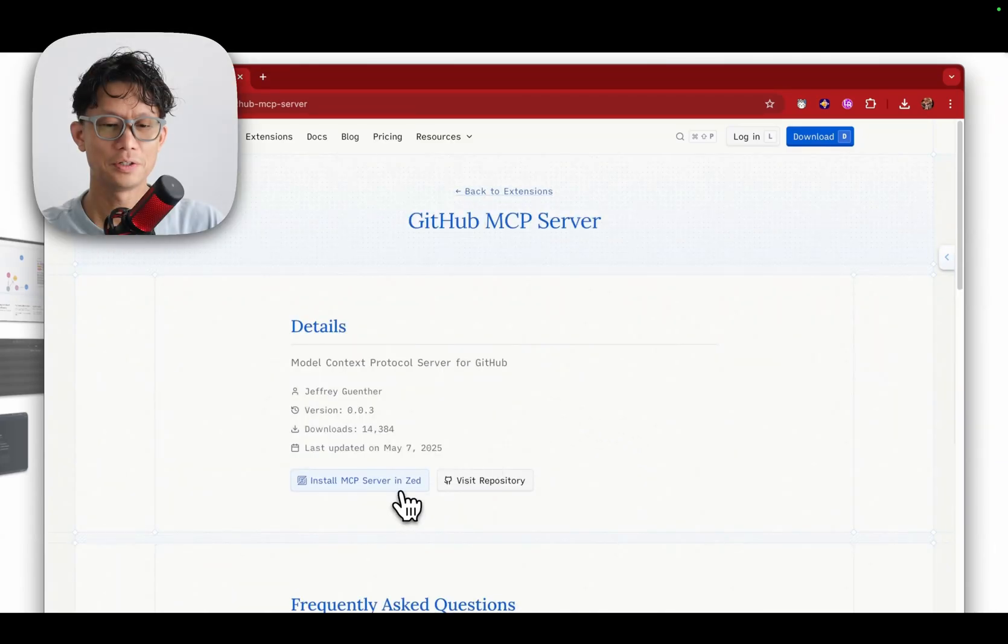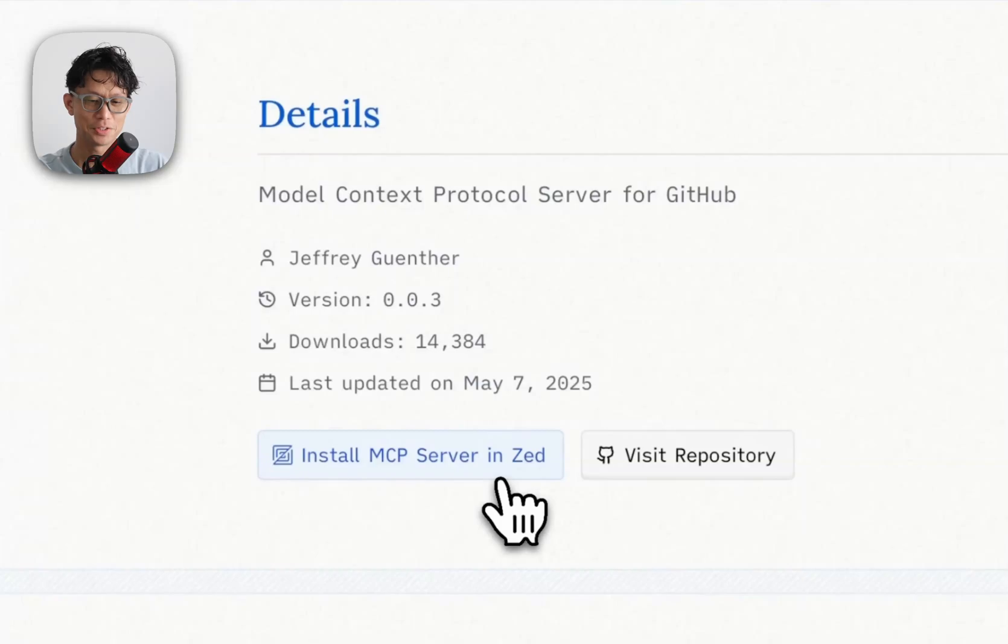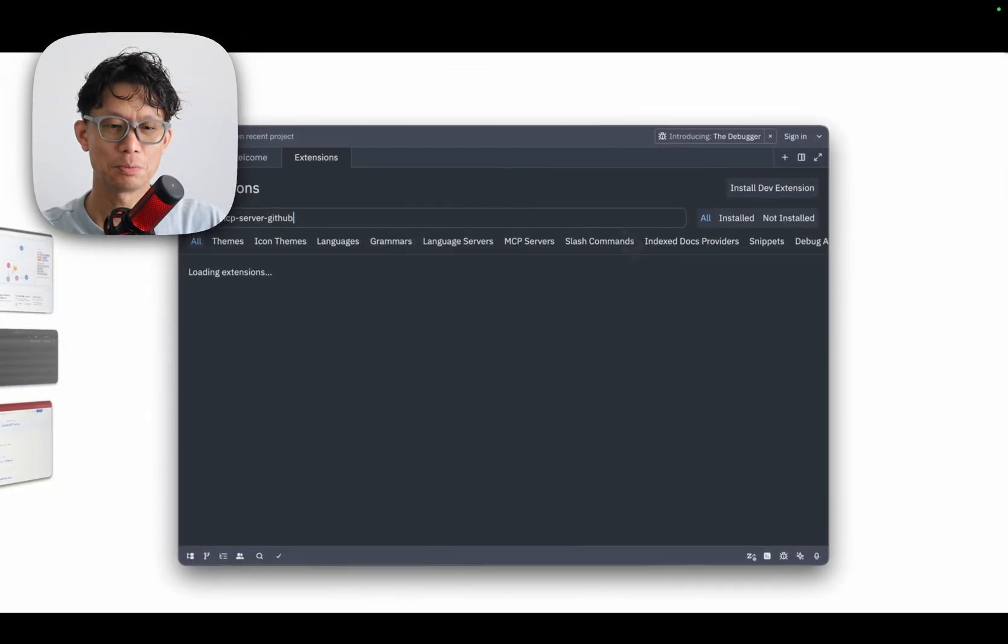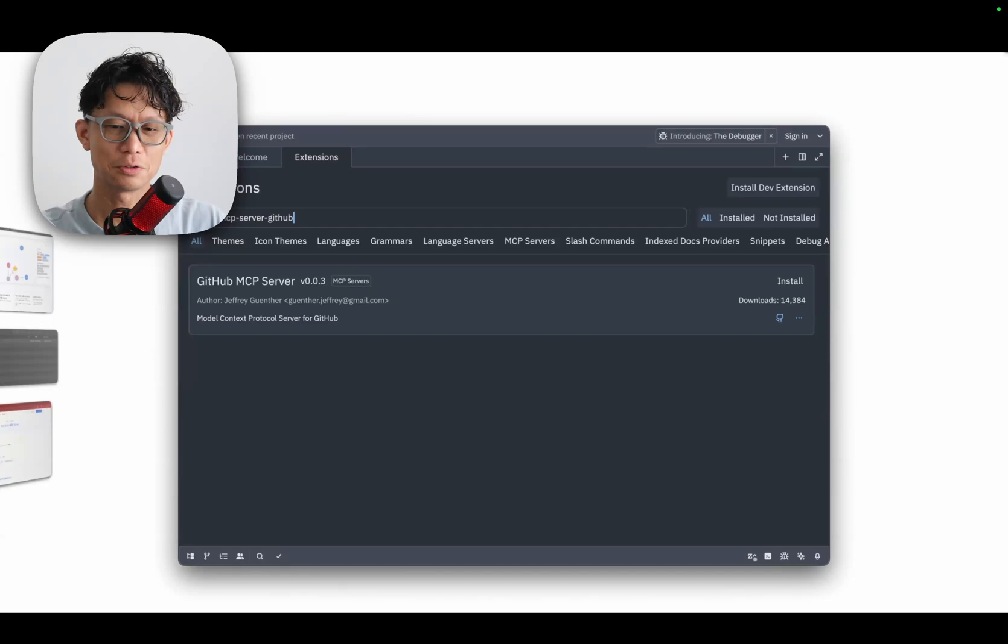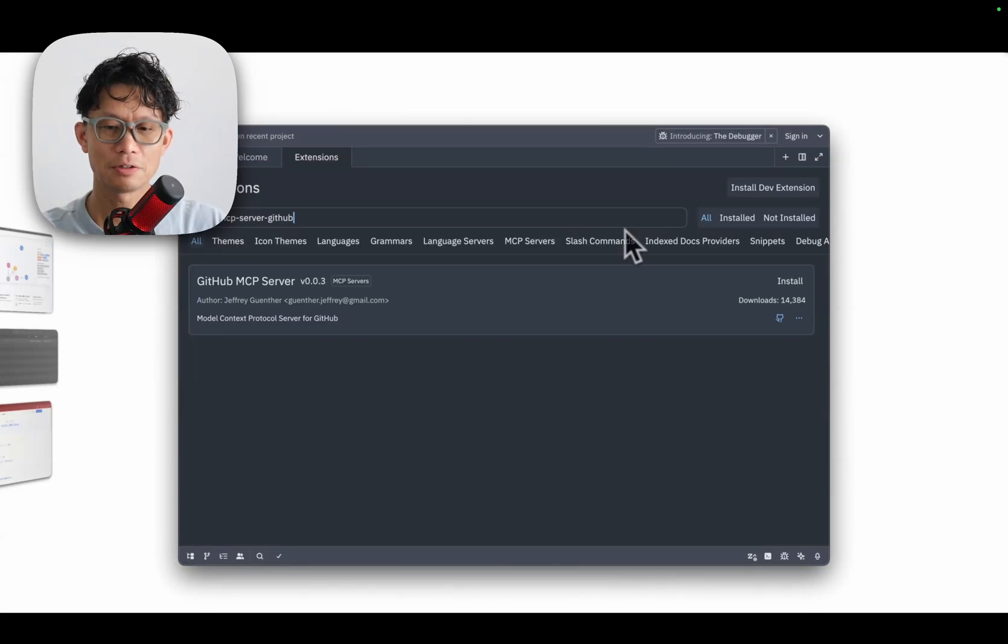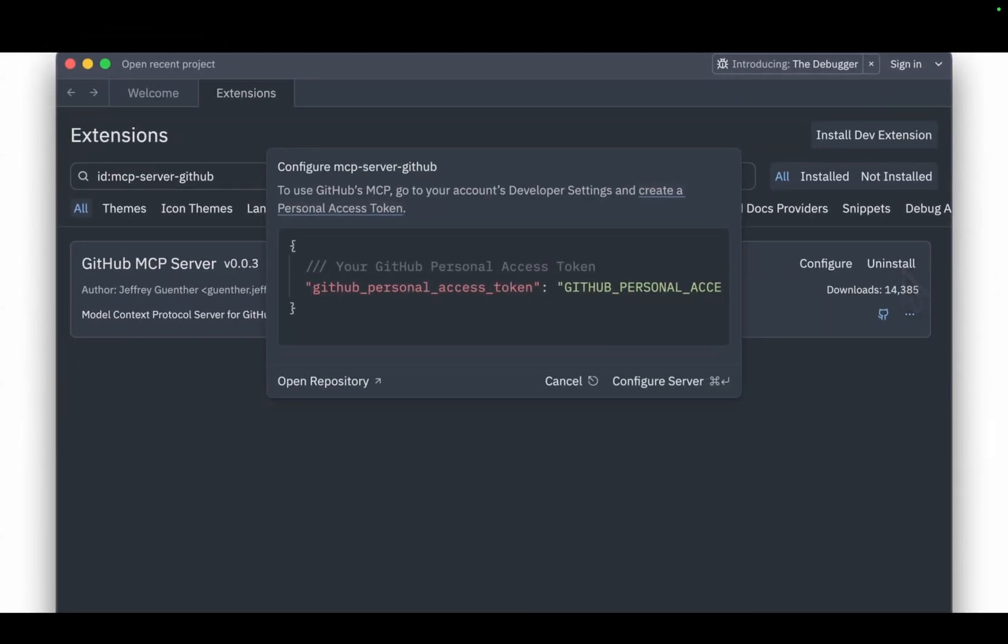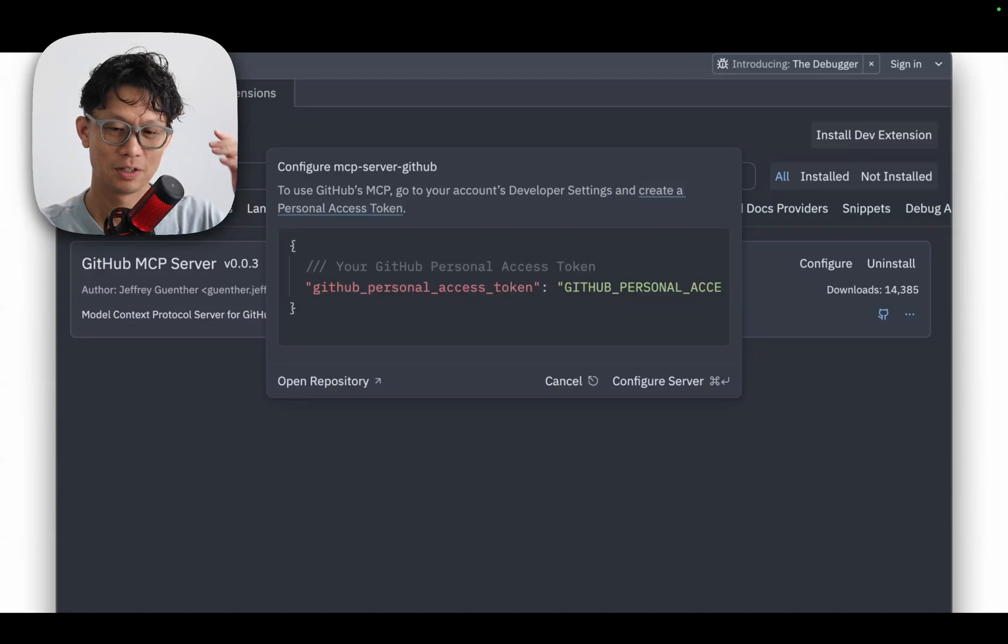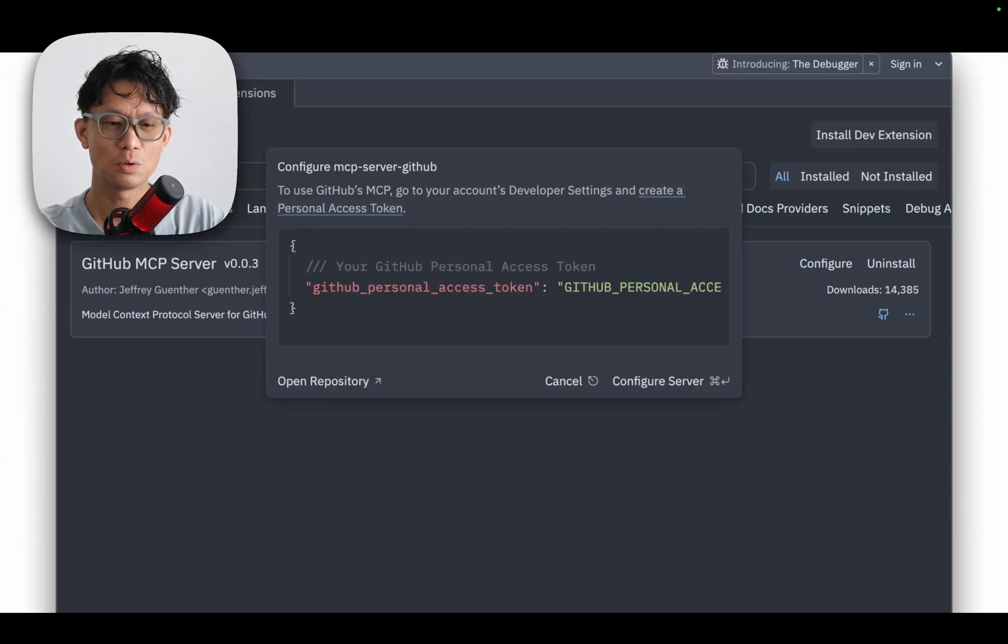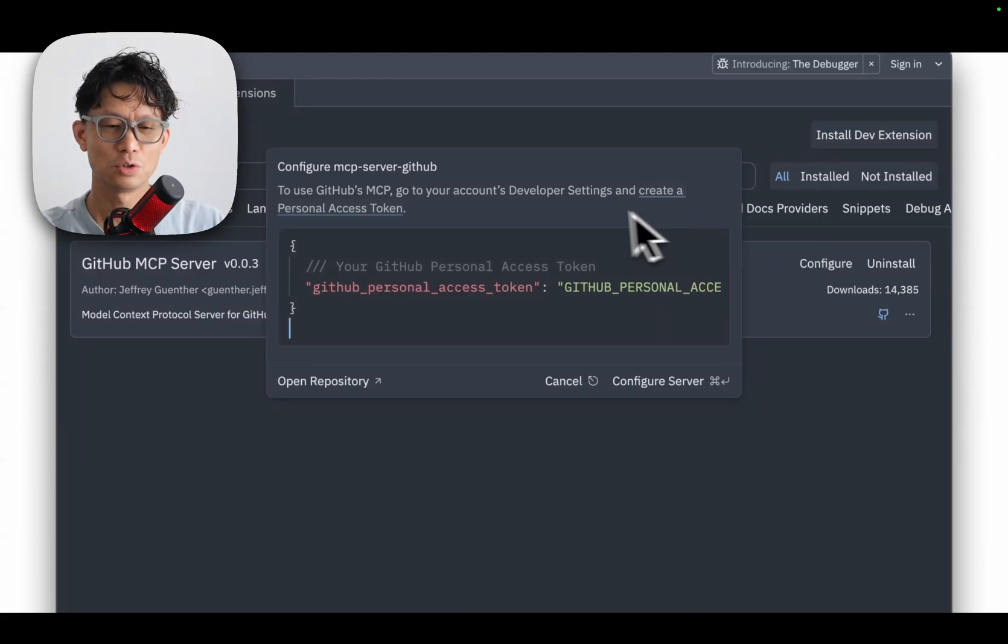Here you'll see there's an install MCP server in Zed button. Just give that a click and then OK in your browser to open Zed. In a few seconds it'll appear in your Zed interface, and if you look on the right here there's an install button to finalize the configuration. This GitHub MCP server dialog box is super convenient, so you can add in your GitHub personal access token here, or if you don't have it on hand, right in the dialog box there's a link to open up GitHub.